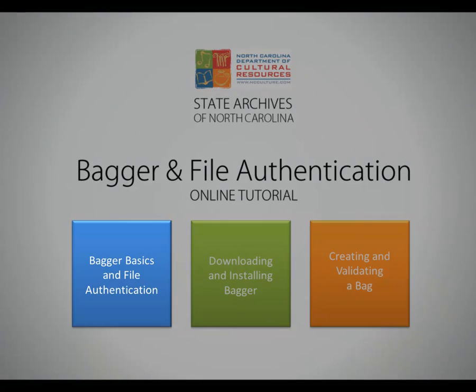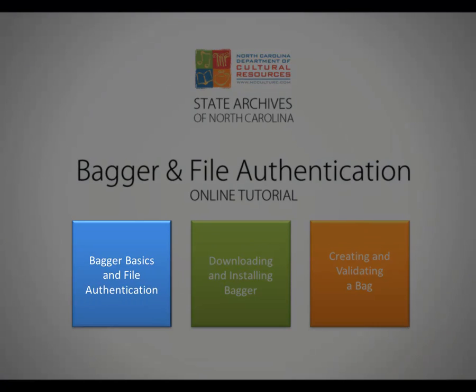You will use Bagger to create bags and verify them before sending them to the State Archives. If you'd like to learn more about the structure of a bag, see Part 1 of this tutorial, Bagger Basics and File Authentication.